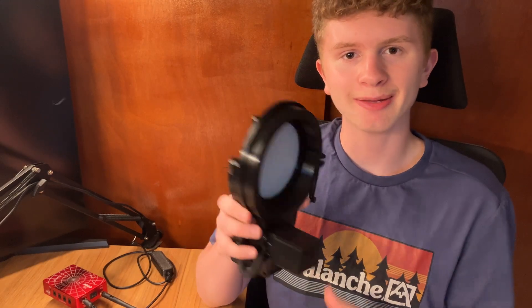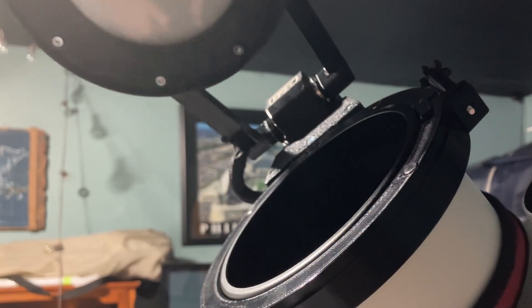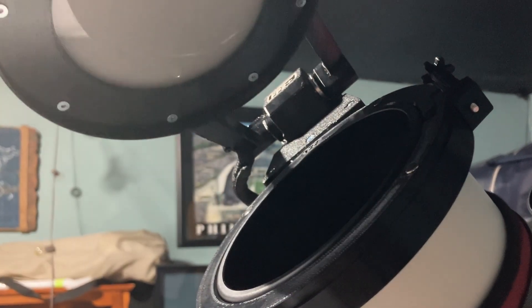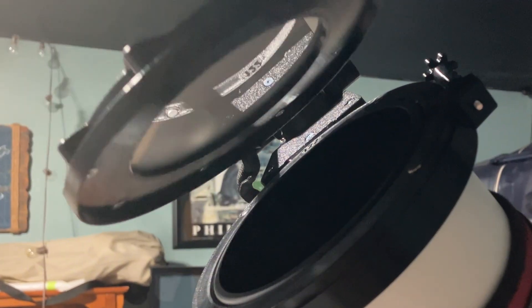This is the Deep Sky Dad Flat Panel Version 2, and it's really been a lifesaver when it comes to taking my flat frames for astrophotography. If you've ever taken flat frames before, you know how much of a pain they are.